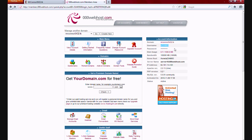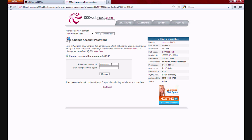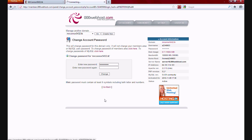For your password, if you don't know what it is, just click on change account password, enter your new password, and then enter it again.